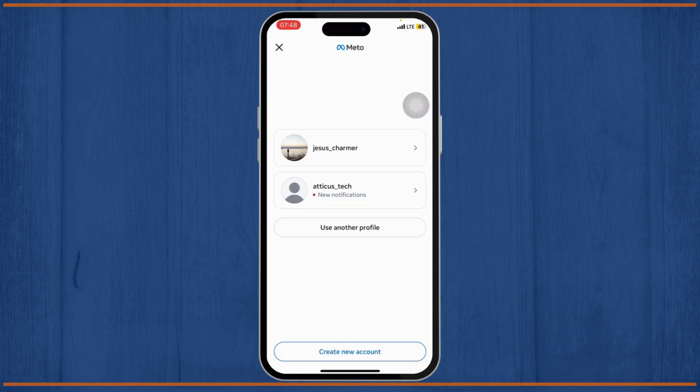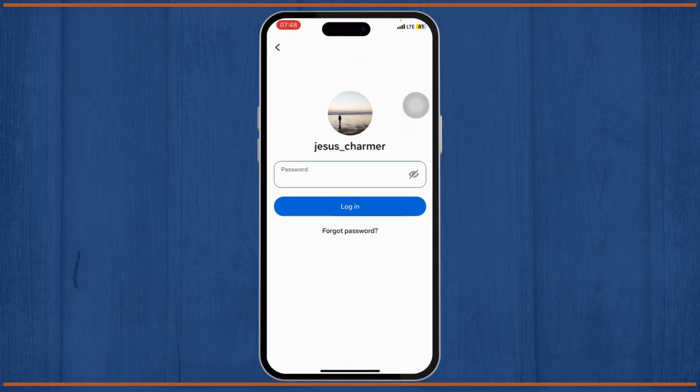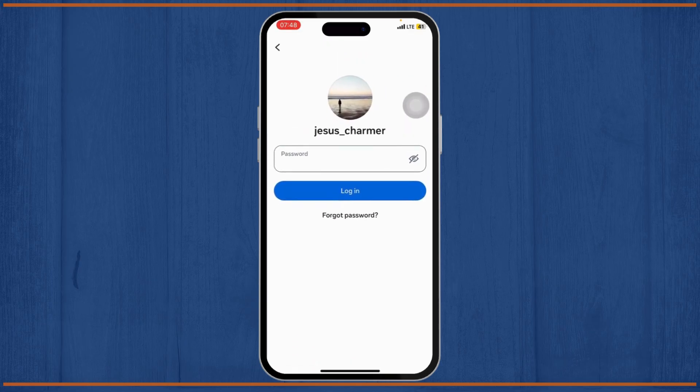Without any further ado, let's dive right into it. So whenever you're trying to log into your account and you type in the password which you know is right, but it's still giving you an incorrect password error.